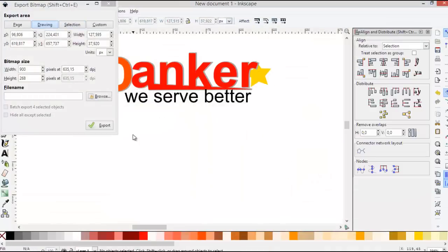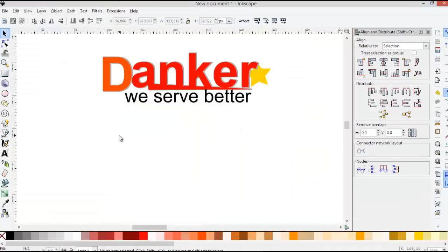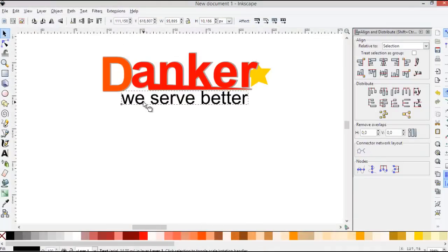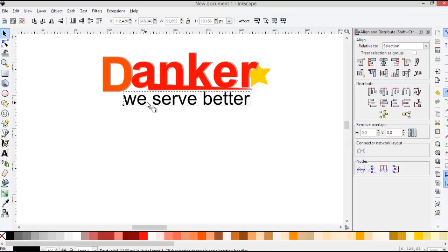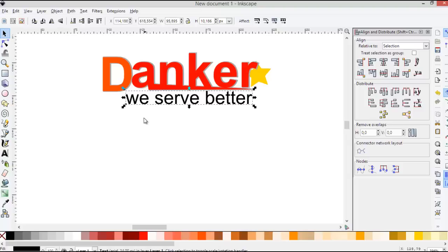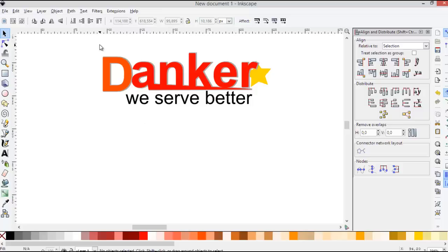Okay, I think this is enough. Maybe in another tutorial we can try another method or another trick to make another project using Inkscape. Thank you for watching and goodbye.